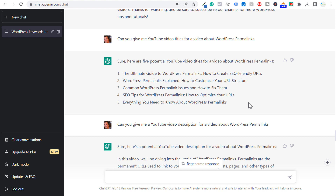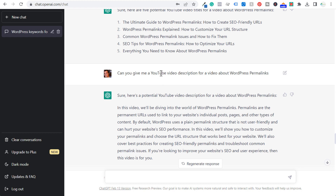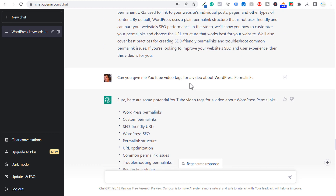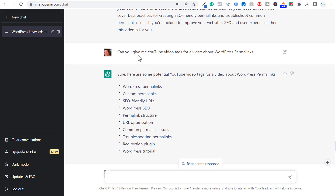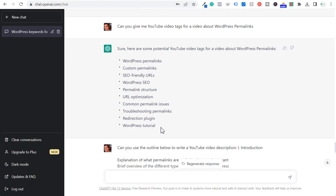If you want to make it look a little better than just saying 'WordPress permalinks 2023.' Next, scrolling down for YouTube video tags: can you give me YouTube video tags for a video about WordPress permalinks? They give me these tags here. What I could do is say: can you give me 10 more tags? And they'll give me 10 more tags. So if you want to keep finding more and more tags, you can keep asking ChatGPT.